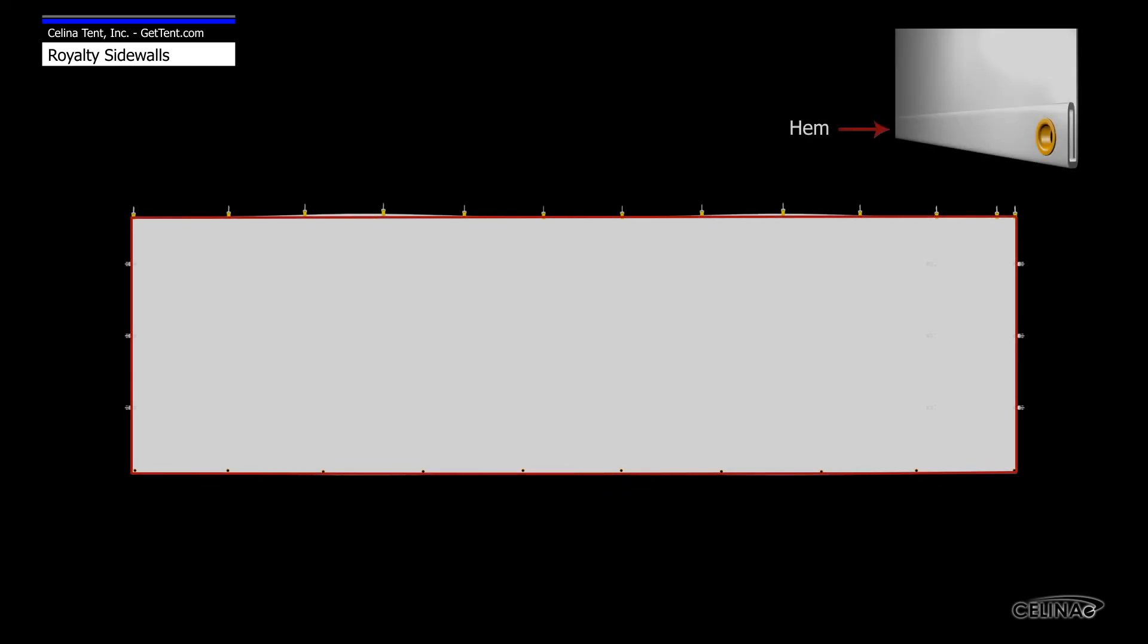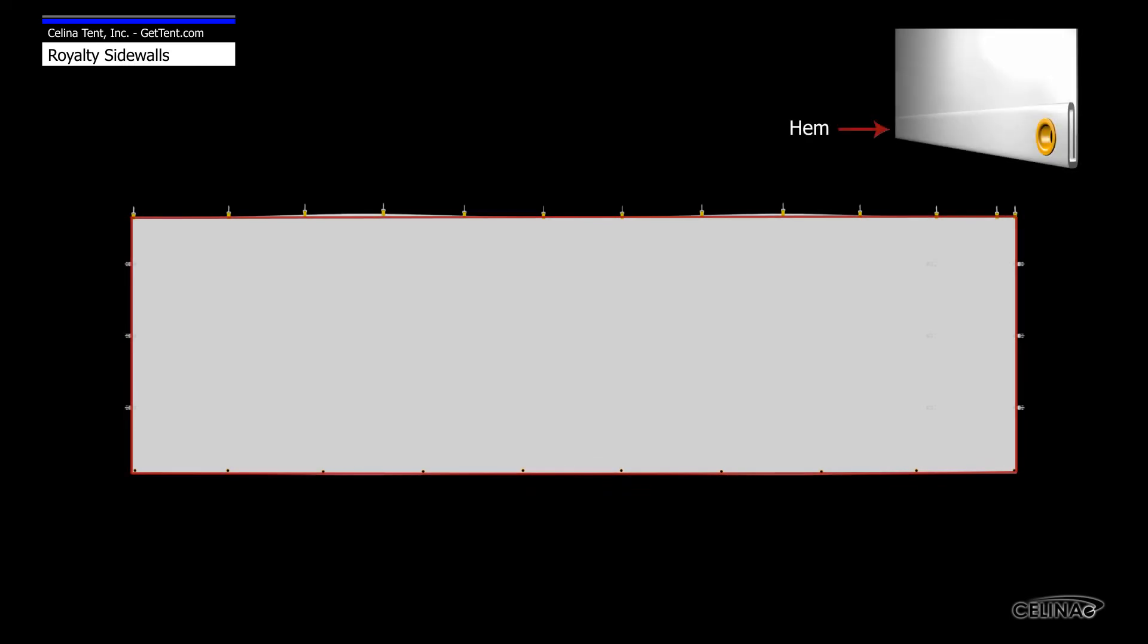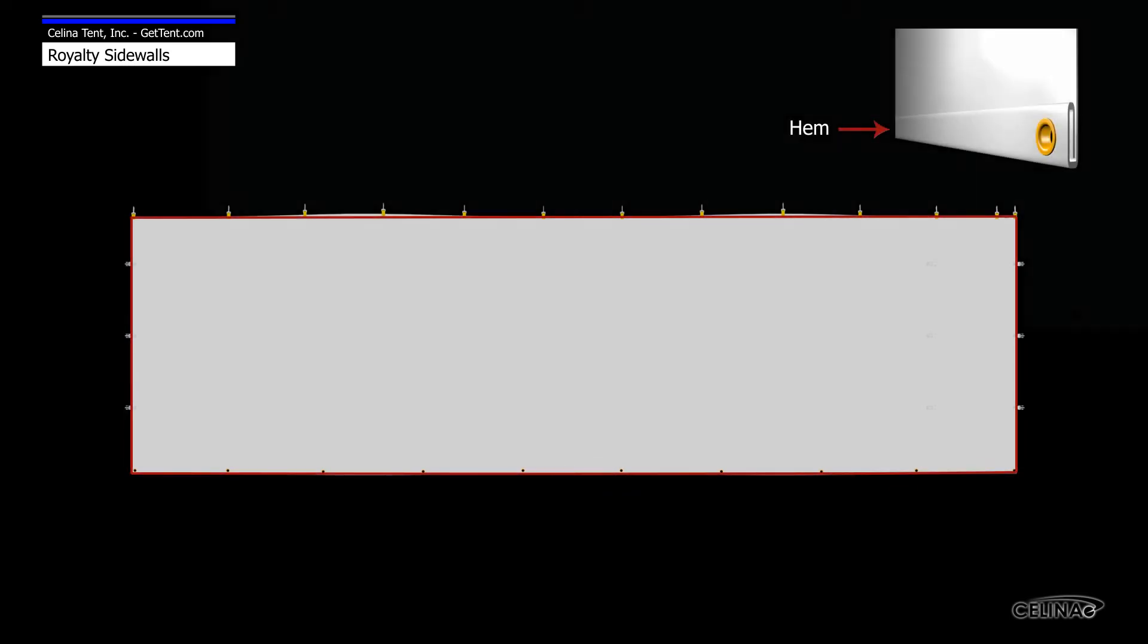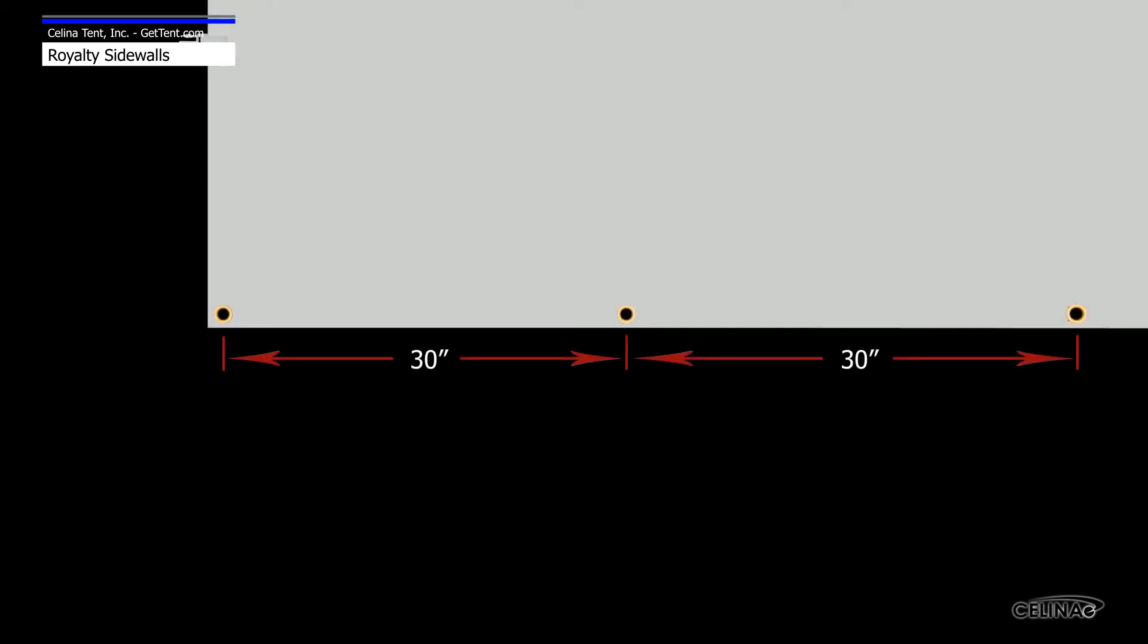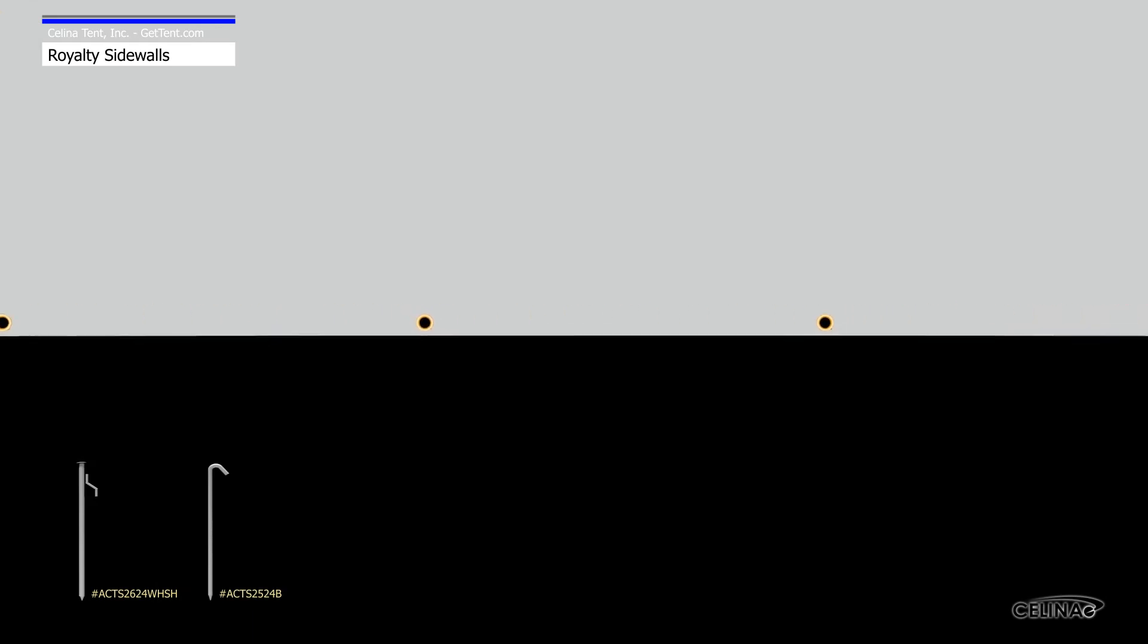Royalty sidewalls are reinforced with a hem around the perimeter. Grommets are spaced approximately 30 inches apart along the bottom hem. Using small stakes or pins, the grommets can be used to secure the walls on breezy days.